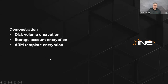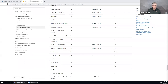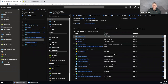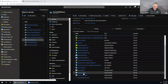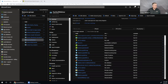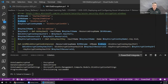Now for demonstrations. We're going to look at disk volume encryption, storage account encryption, and ARM template encryption. Let's start with disk volume encryption. I'm going to bring up my resource group — I've got two virtual machines: a 'disk encrypt VM' which is already encrypted, and a 'to be encrypted VM.' I also have a script ready in Visual Studio Code, which I'm starting to use for PowerShell.